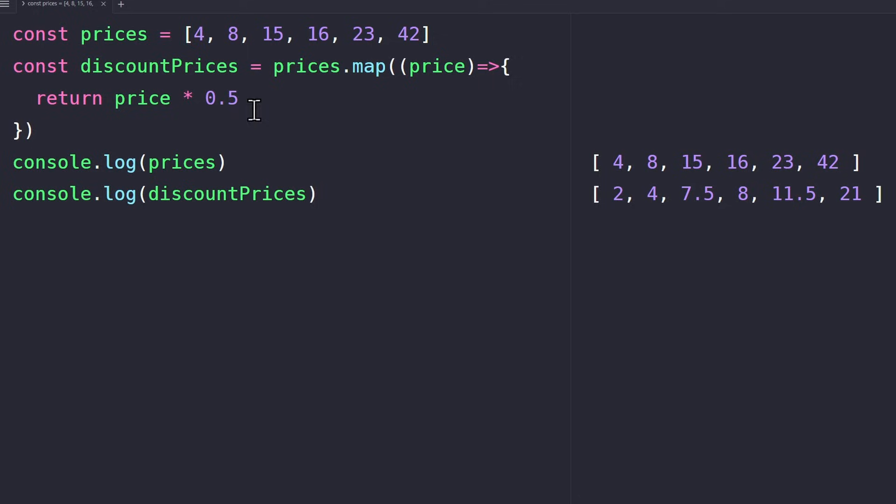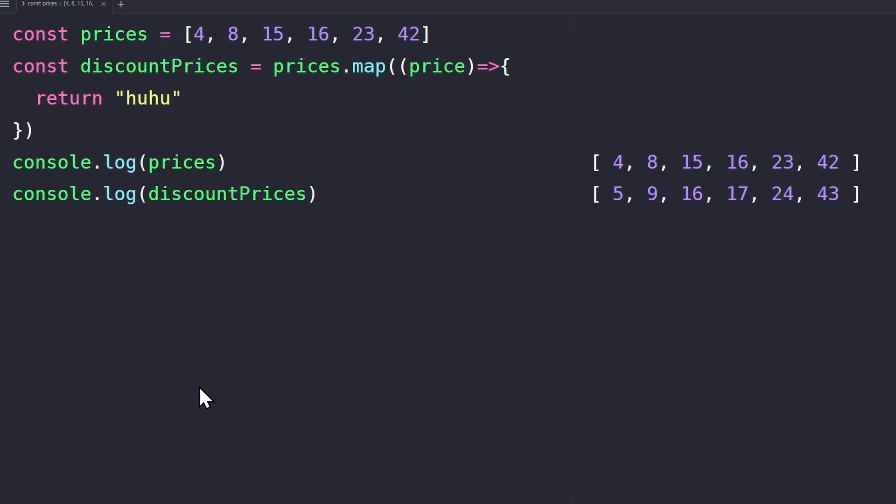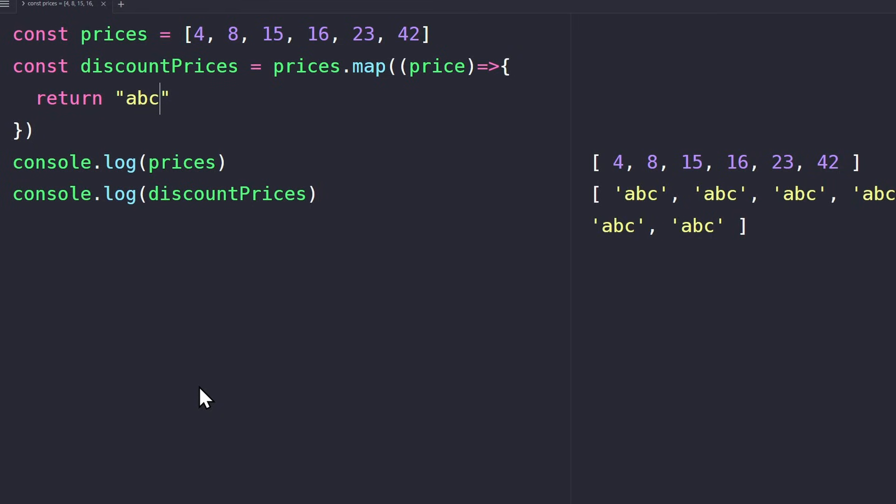But in fact, you can return whatever you want. For example, price plus one will increase each price by one. You can even return completely unrelated values, like a random string. So map doesn't care what you return here. It simply replaces the current element with a return value. Eventually, you will have a new array of the same size as the original array.